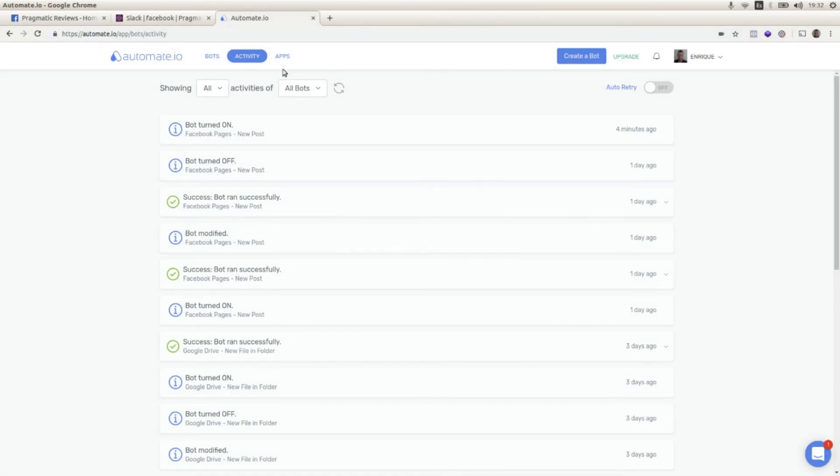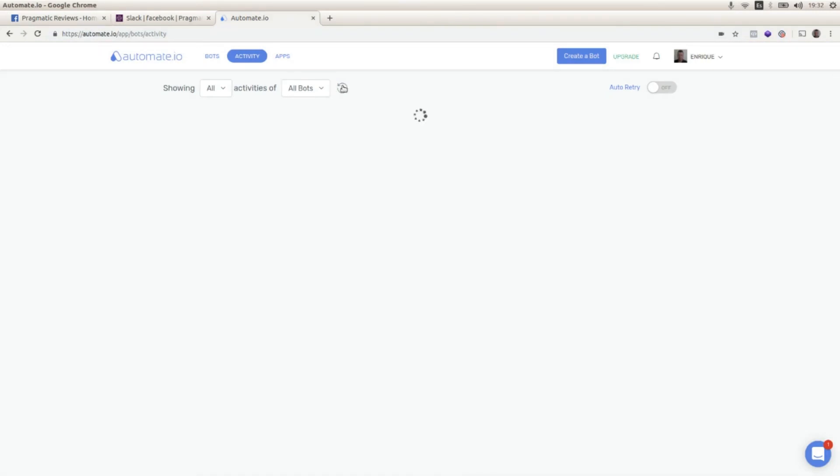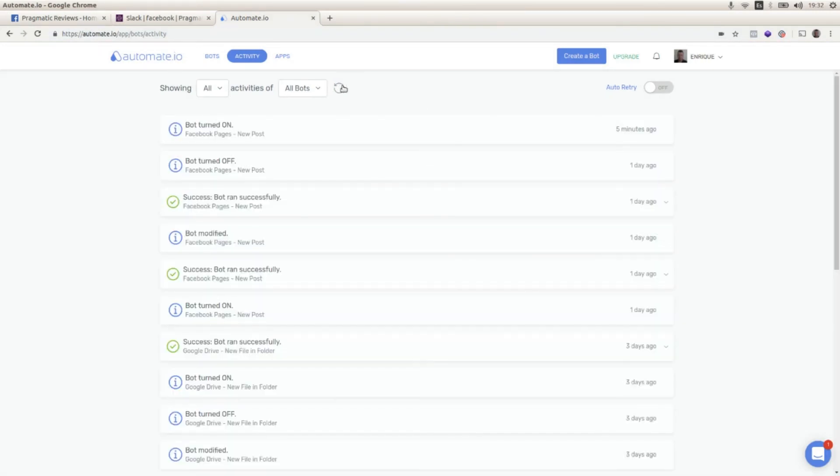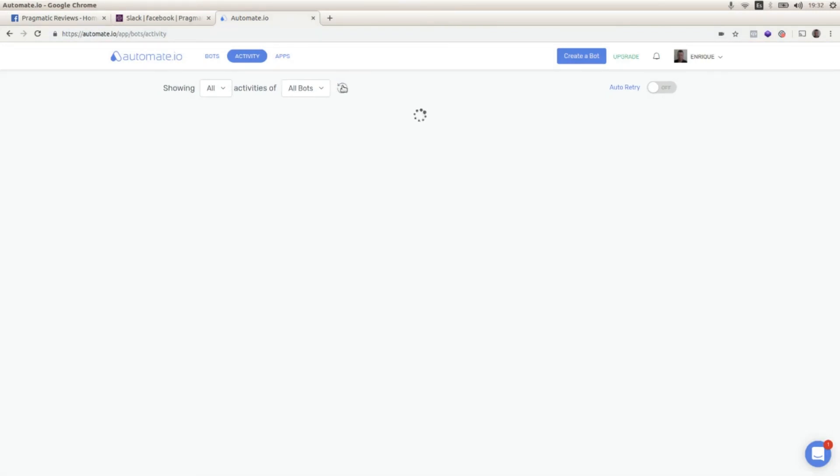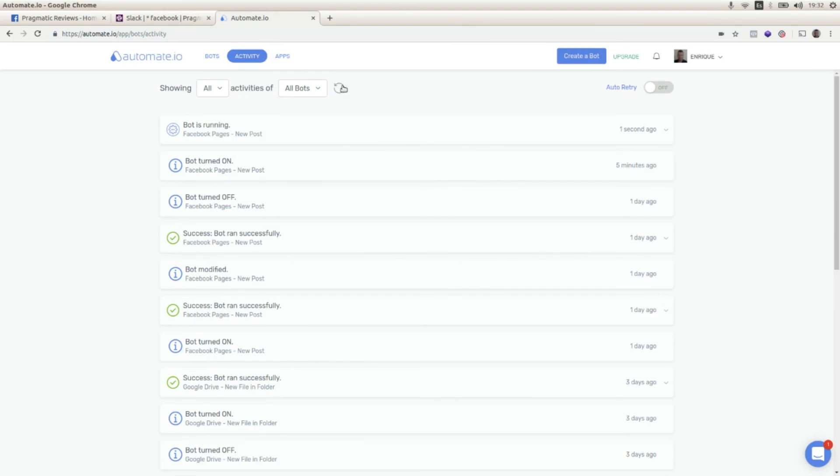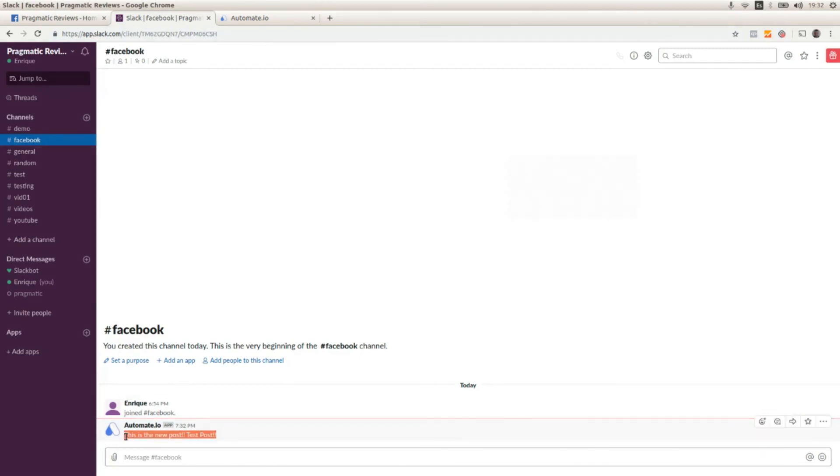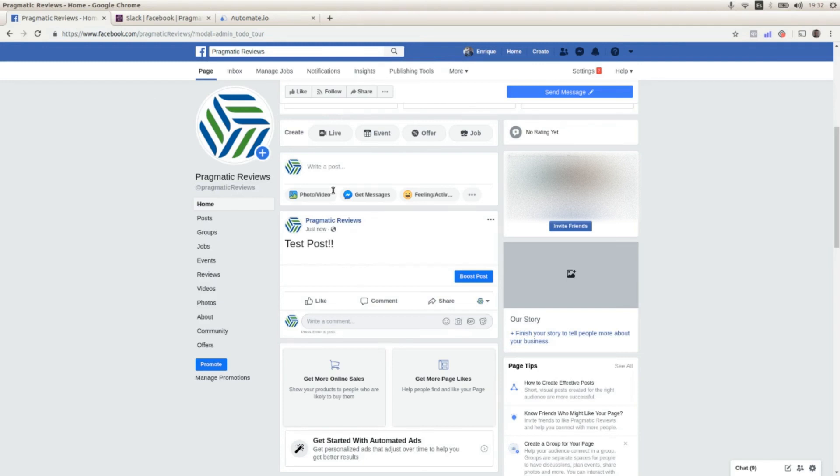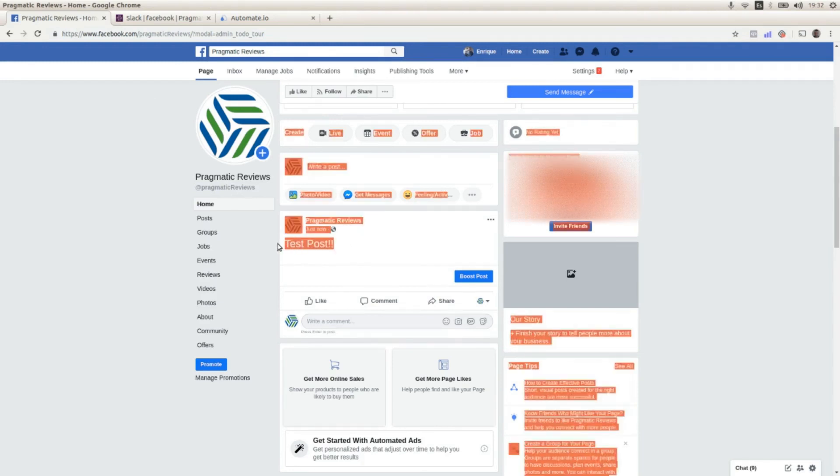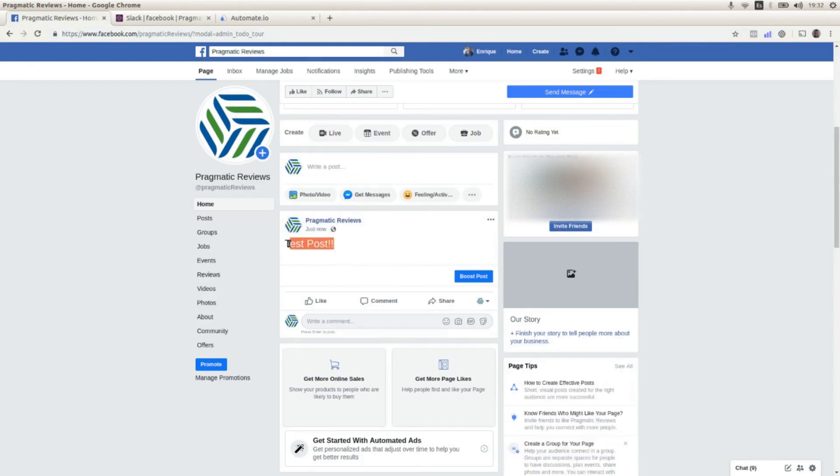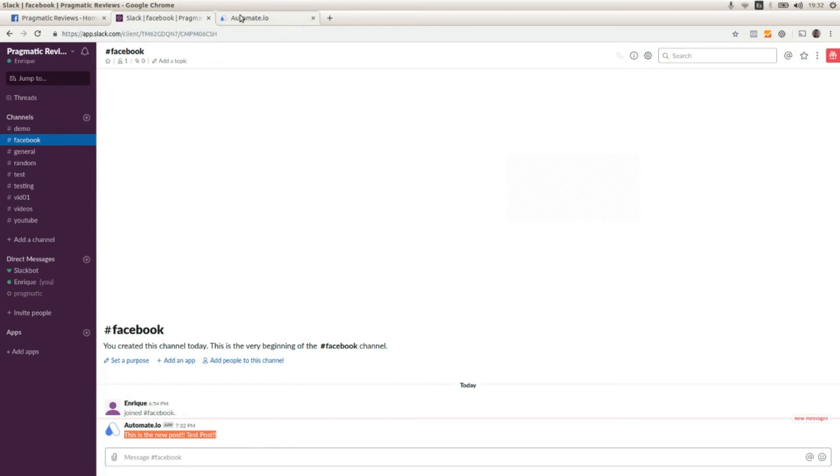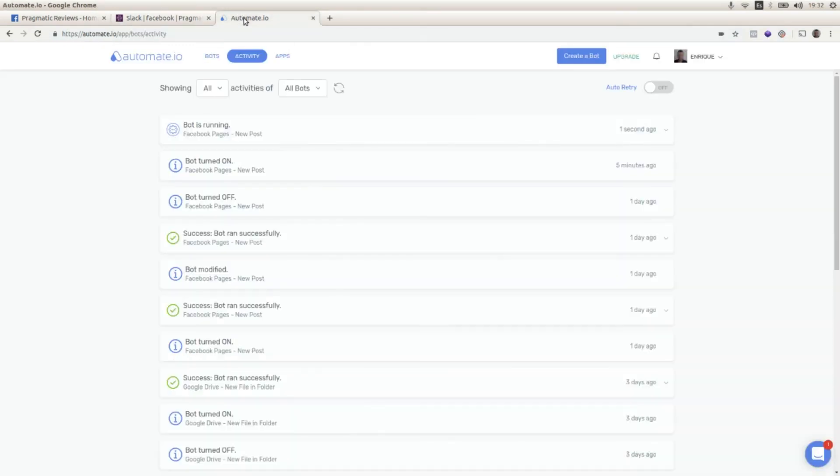And now this should publish the new message with the post content. Here you go, this is a new post: 'test post', that is the same text that we published here. So that's pretty much it. Thank you for watching